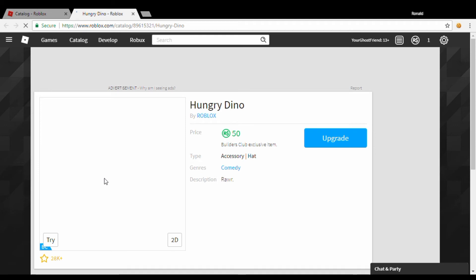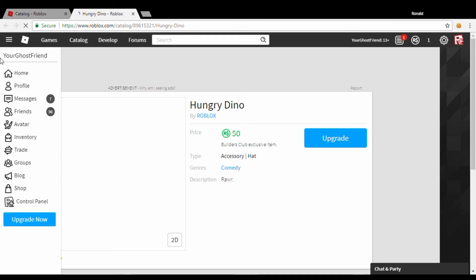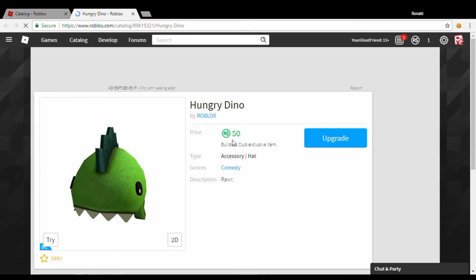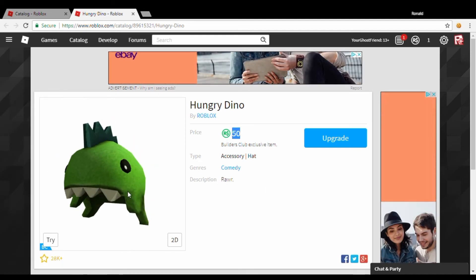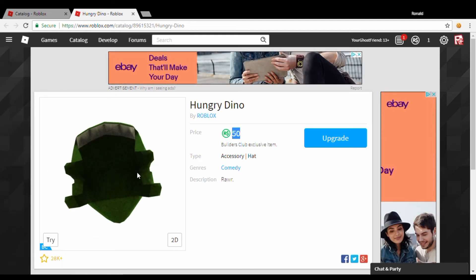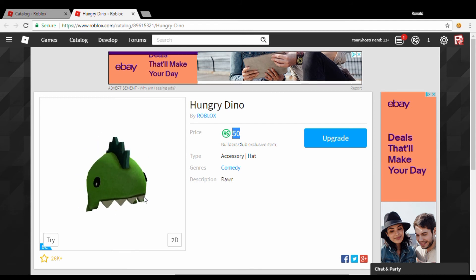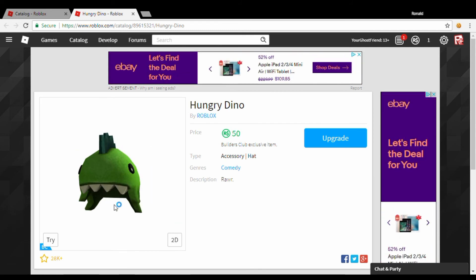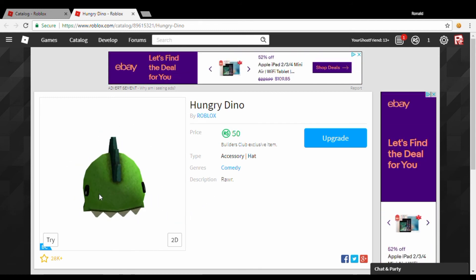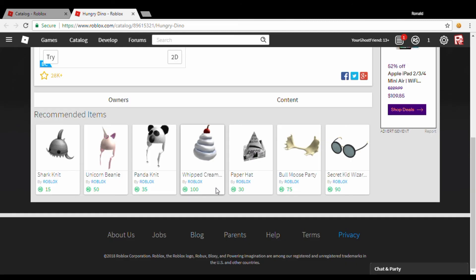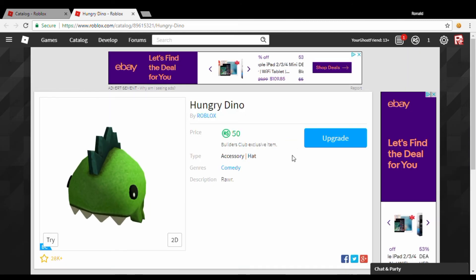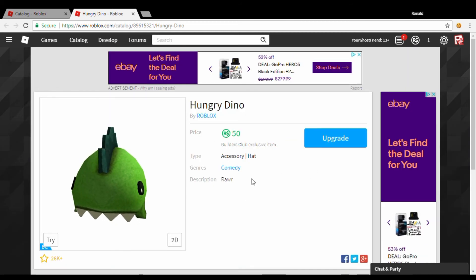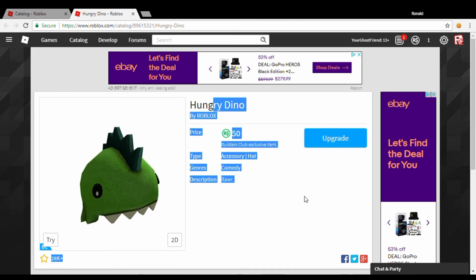Except this one you have to pay 50 Robux, so it's pretty much a good deal because you get an item worth 50 Robux for free, except it's red. So if you guys like red better, it will actually be better for you.